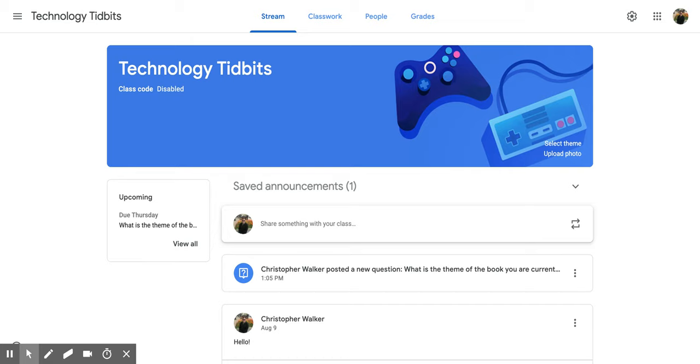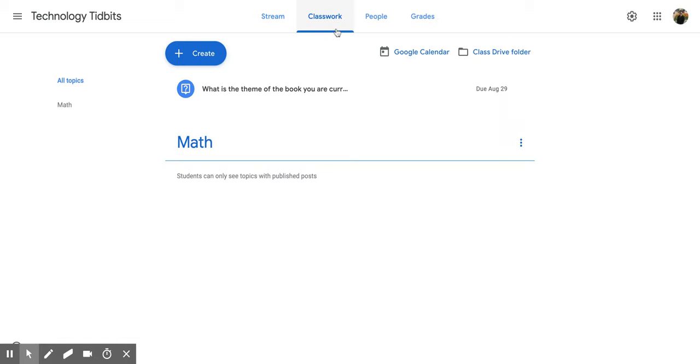So first what you're going to do is make sure that you're in the class that you would like to add the material to. Then on this screen you're going to go up to the top and click on the Classwork tab.